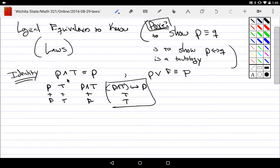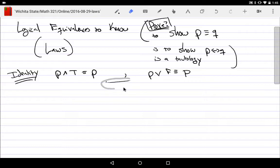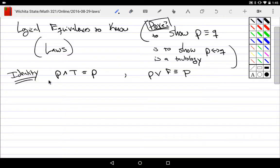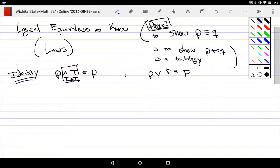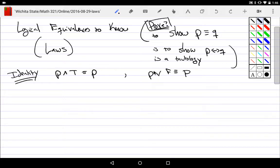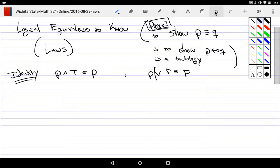We can show these by truth table or discussion. Identities are do-nothing operations. If I 'and' something with True — a tautology — it does nothing. For example: 'My name is Mark and one plus one equals two.' Since one plus one equals two is a tautology, you can just drop it and leave 'my name is Mark.' True is conjunction's do-nothing — the identity. For disjunction, the do-nothing is 'or False.' Saying 'my name is Mark or one plus one is three' — since one plus one is three is false — you can just drop it.